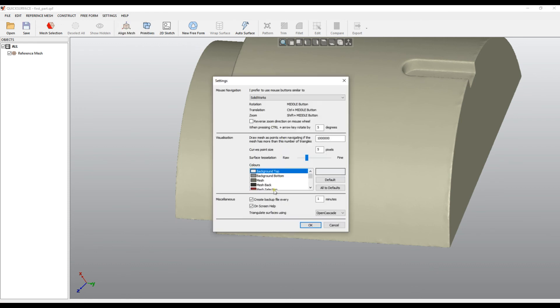As I told you, if you get advanced and you don't need all this annoying message which appears every three seconds and disappears, you can always turn off this on-screen help.